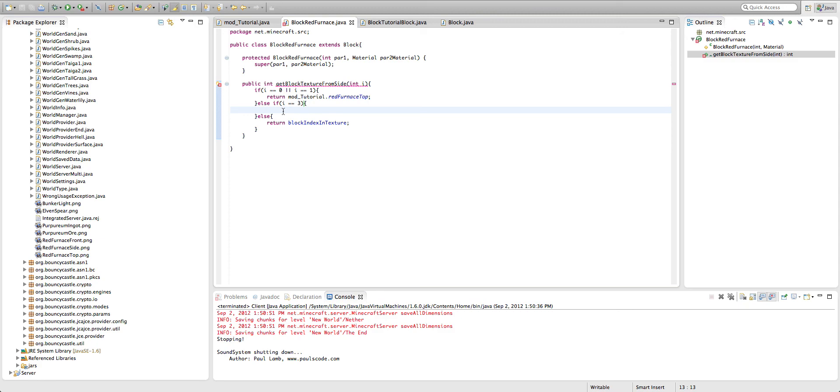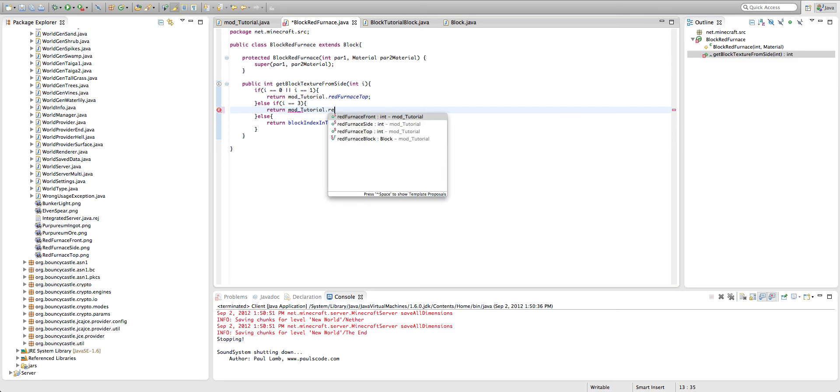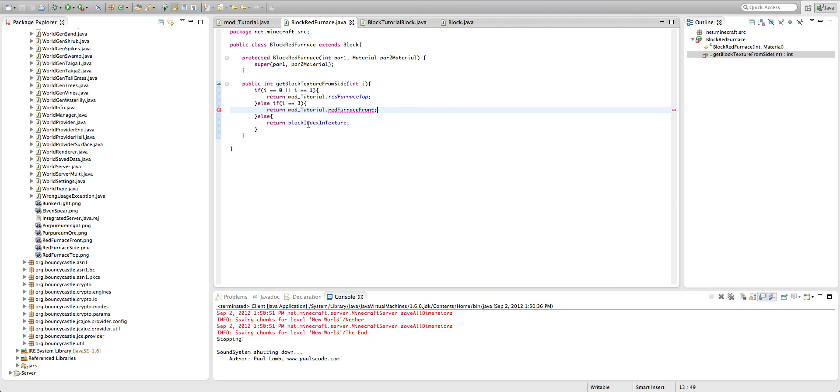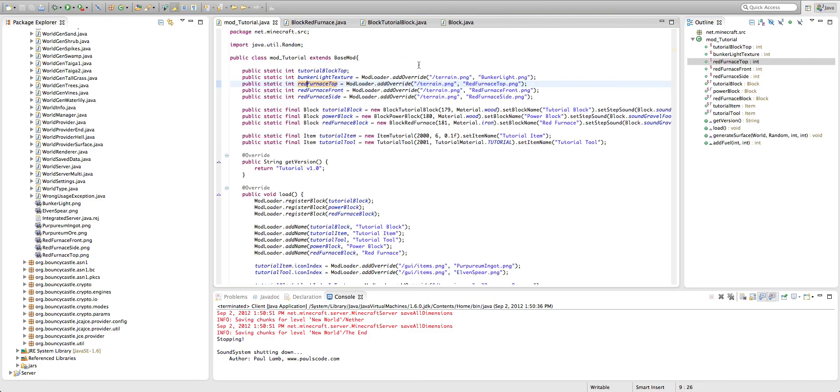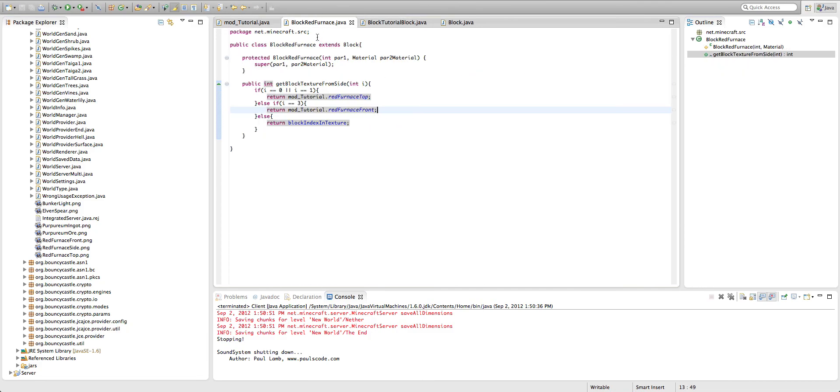And the making the furnace face you, that's a bit more complicated code, which I'll cover in the next video, but we're just going to do return mod tutorial dot red furnace front, and then else return block index and texture, which is the red furnace side. And that's the code we need.